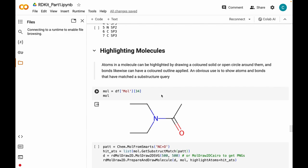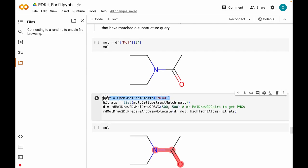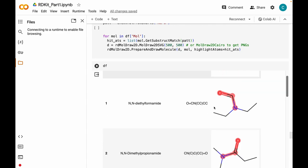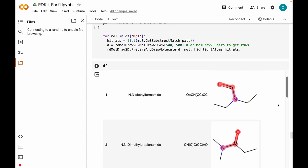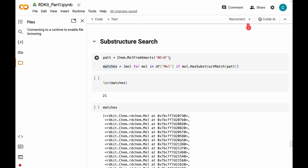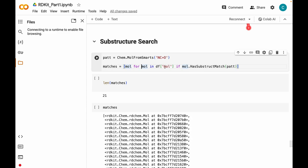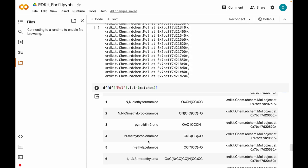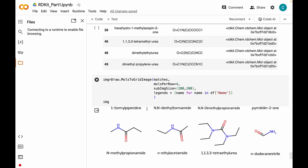Next we talked about highlighting molecules. All we have to do is define a pattern, generate the indices of the atoms in a given molecule, and using the PrepareAndDrawMolecule method you can draw those patterns highlighted in a molecule — and you can do that for the whole dataset as well. Next we saw how we can do substructure search in RDKit. We define a pattern and then this command will screen for this pattern in all the molecules and store the matching molecules as molecular objects in a variable called matches, which can be visualized using the MolToGridImage method.